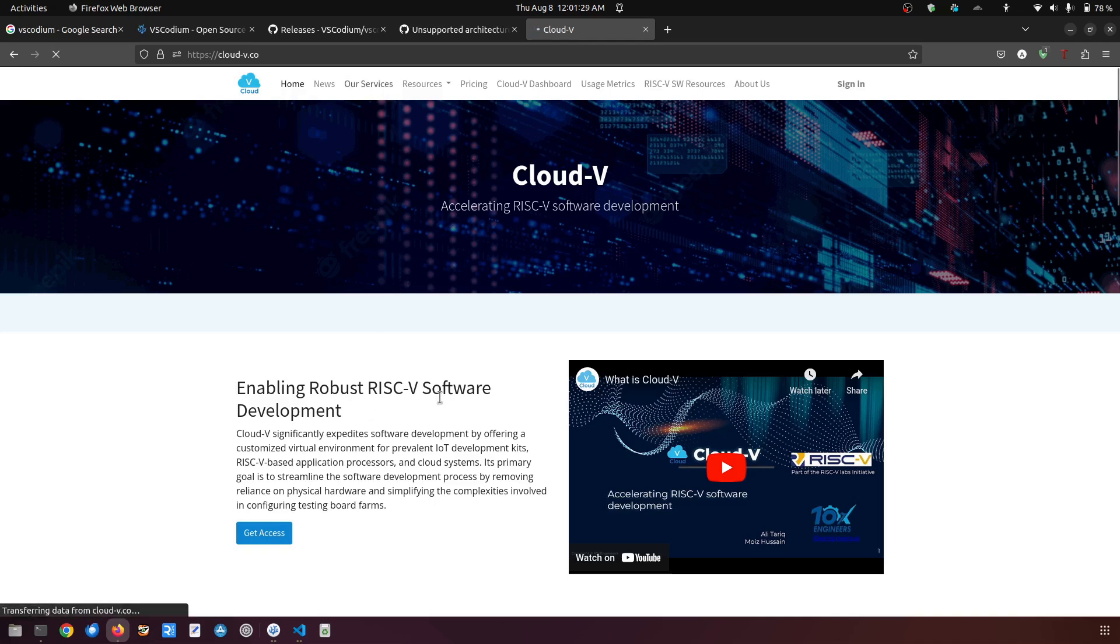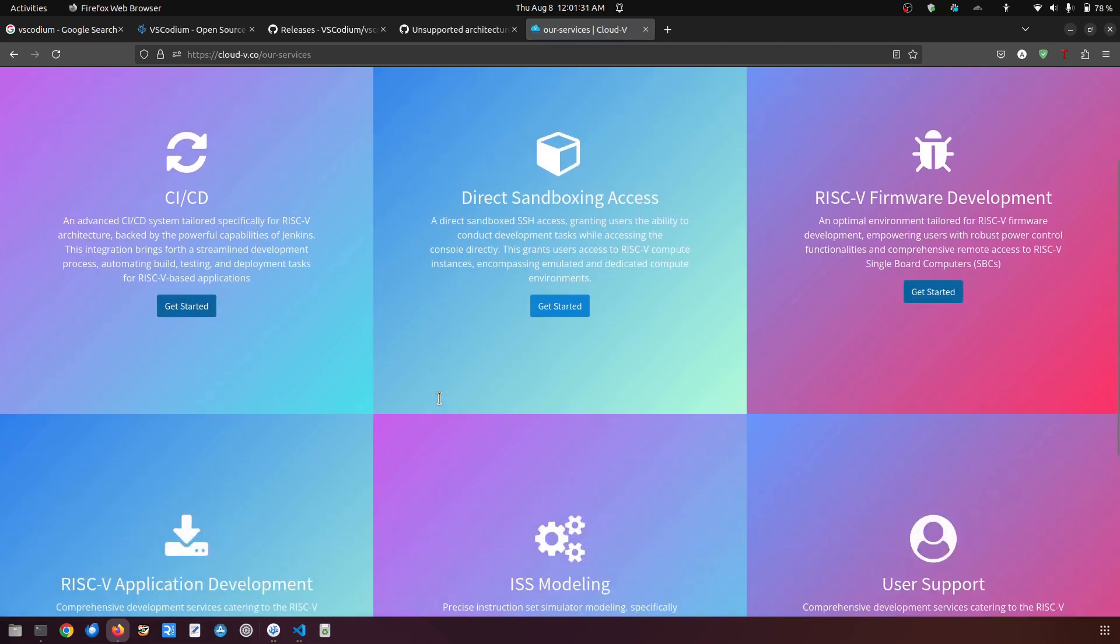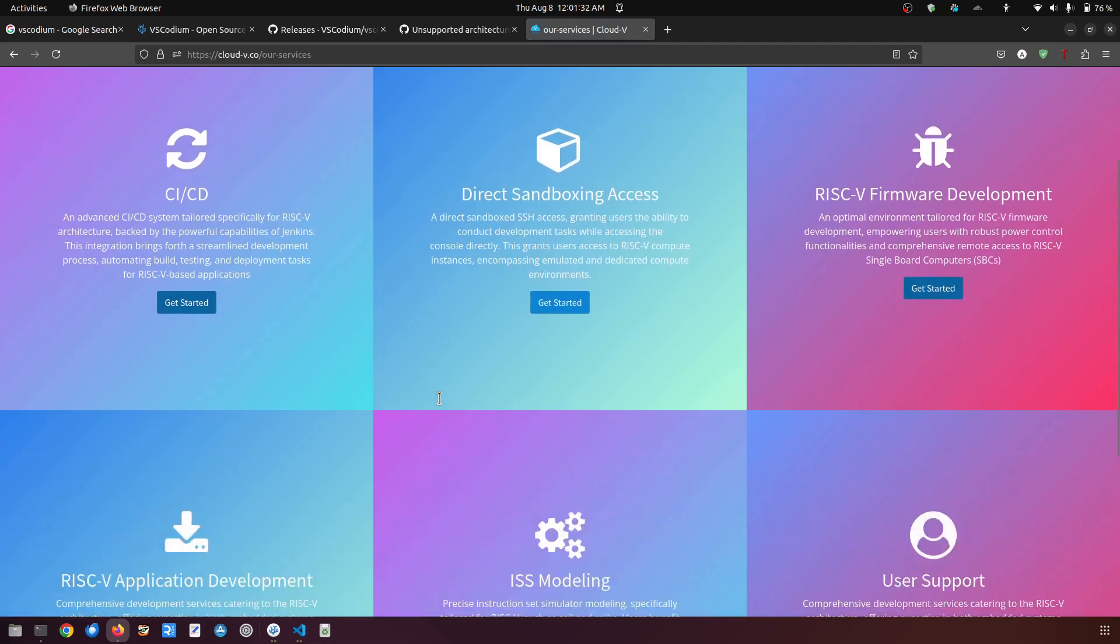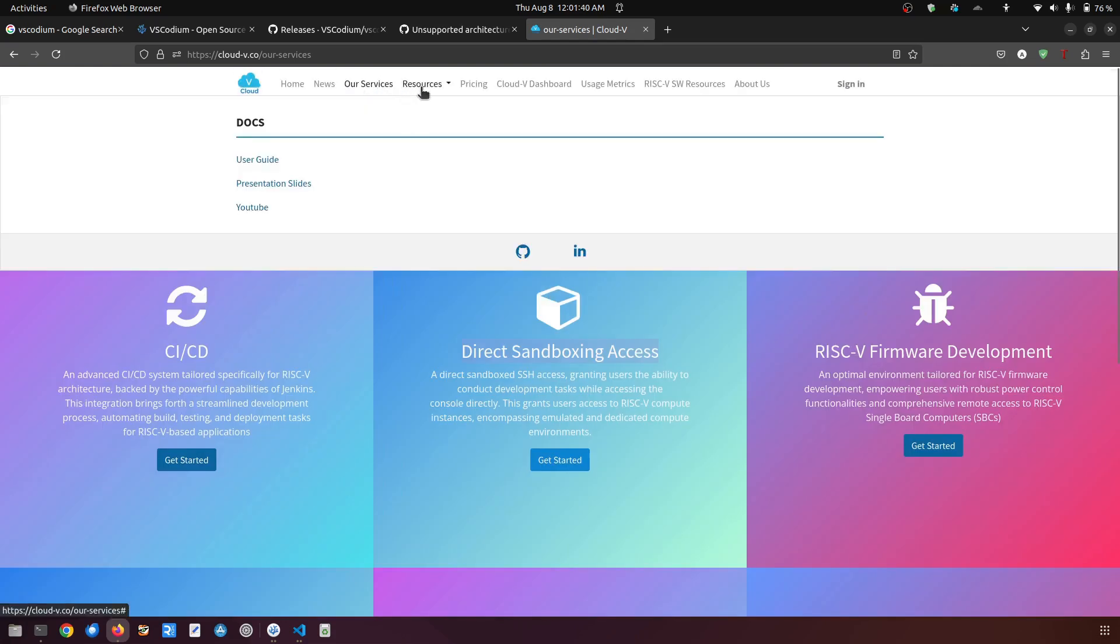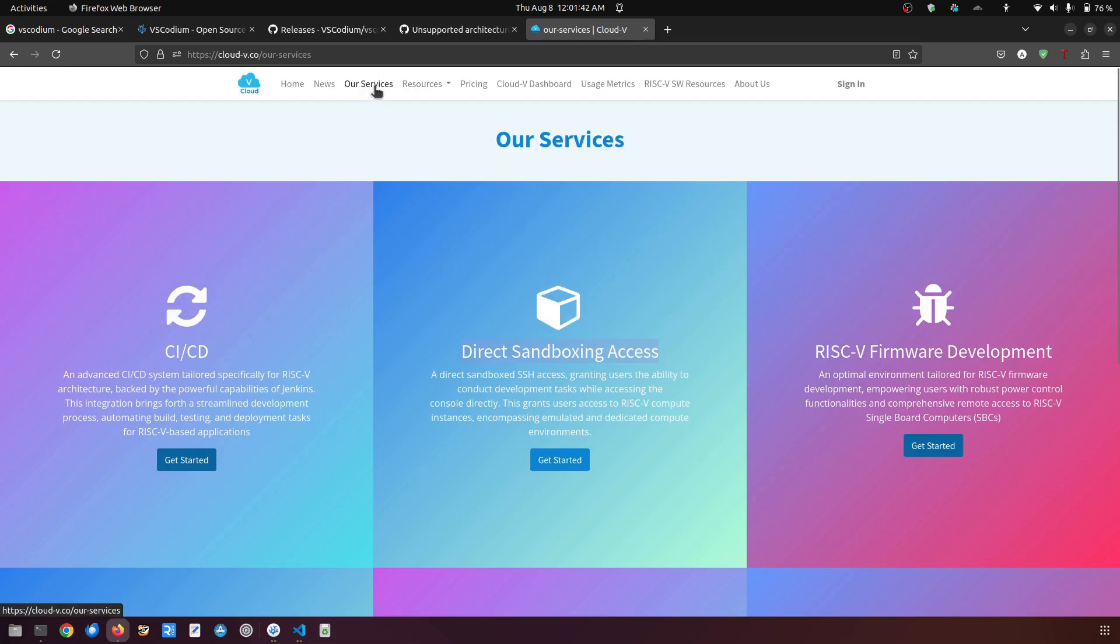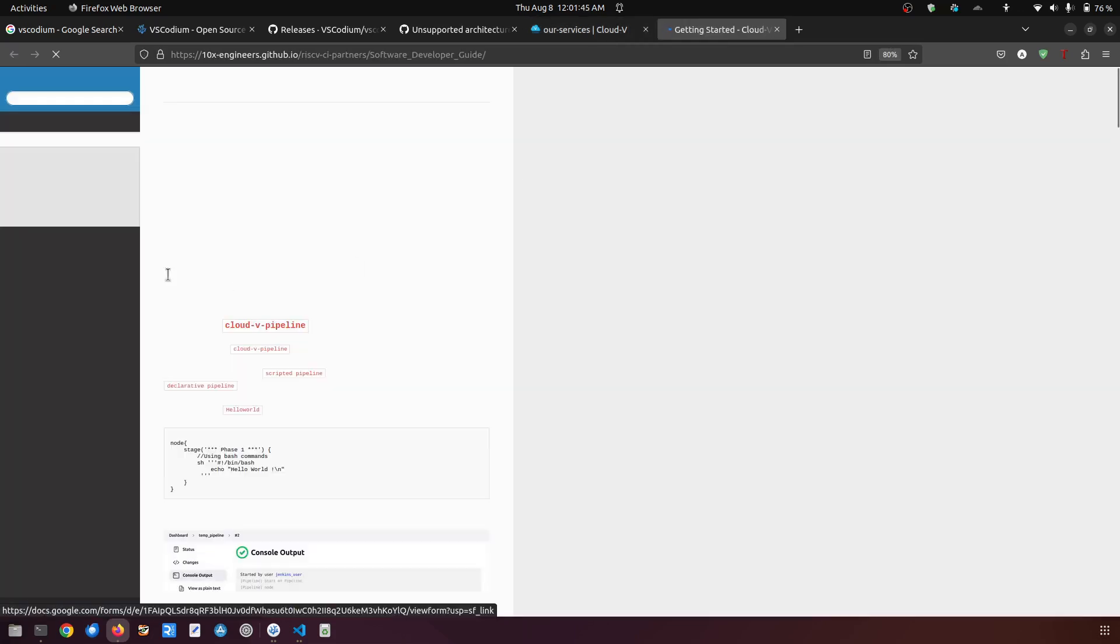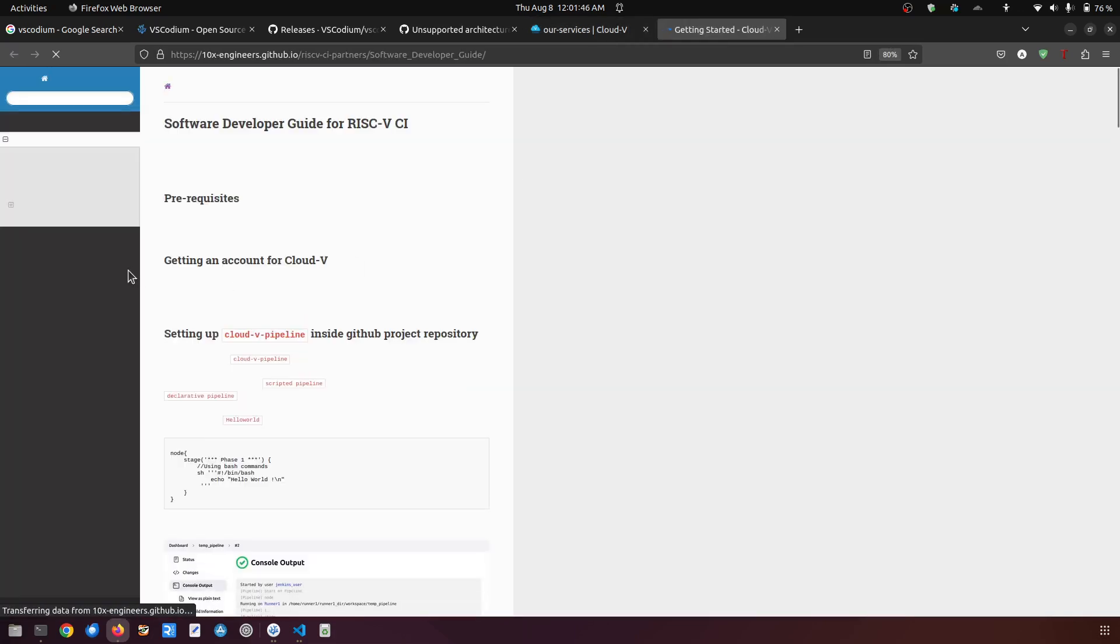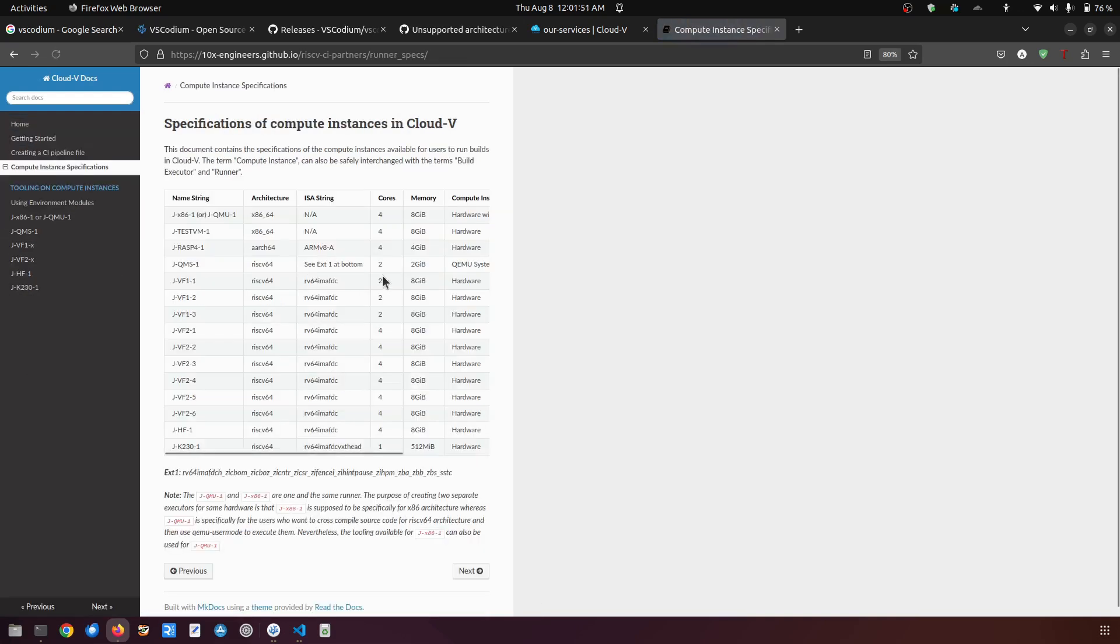So if you go to our services, you will be able to see that there are a couple of services like CI/CD, direct sandboxing access, and this actually is the SSH access so you can access inside the RISC-V boards. If you need to check the resources which I'm providing, you can go here and then go to the compute instance specifications.